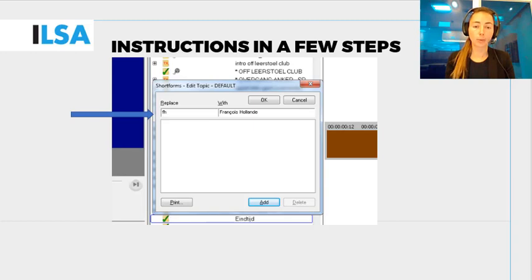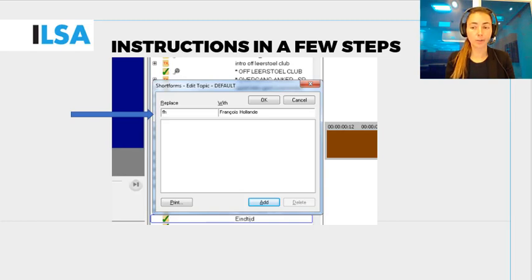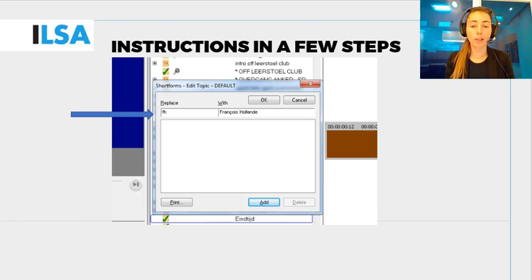For example, if you have prepared a list of short forms and your list contains the abbreviation FH linked to François Hollande, the name of François Hollande will appear whenever you type FH and then press the spacebar.